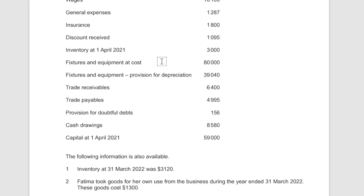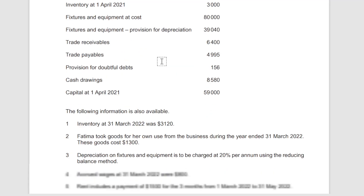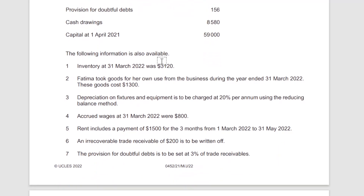There are also receivables and payables — current assets and liabilities — provision for doubtful debts, cash, drawings, and opening capital. The following information is also available: closing inventory and accrued wages. Remember, accrued wages are unpaid wages — they were due but not paid, so they will have to be paid and will be considered as an expense for this year even though payment wasn't made.